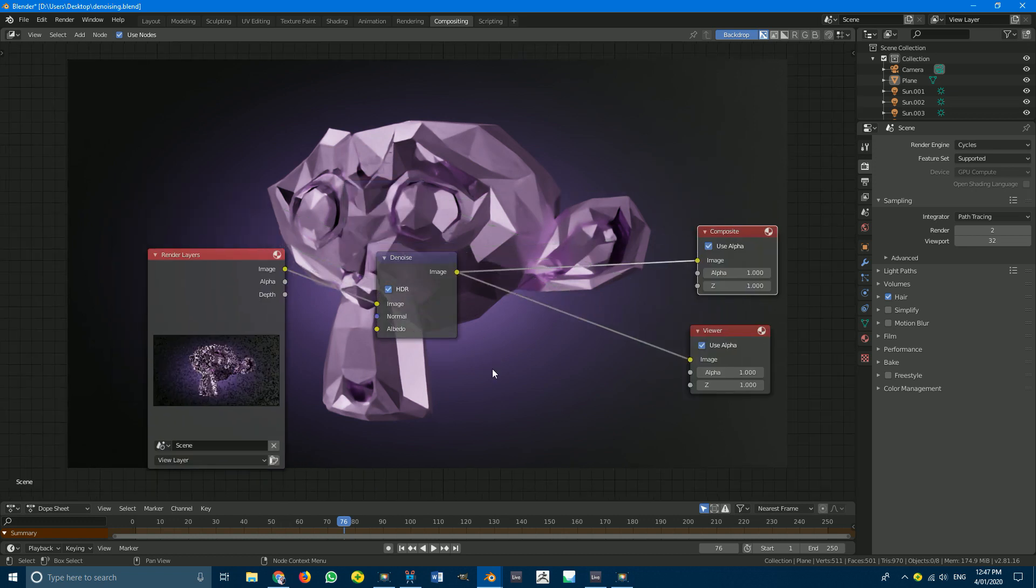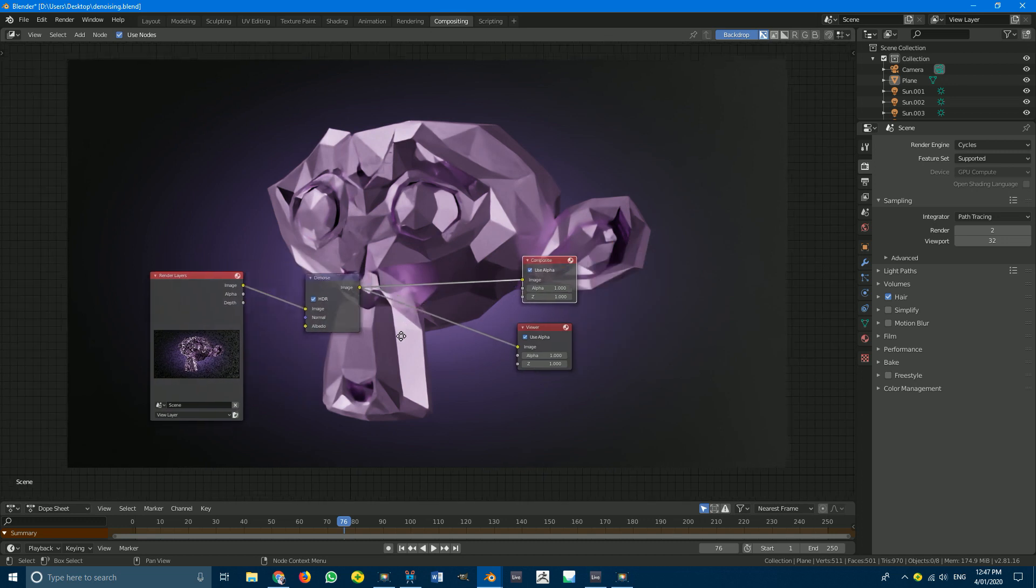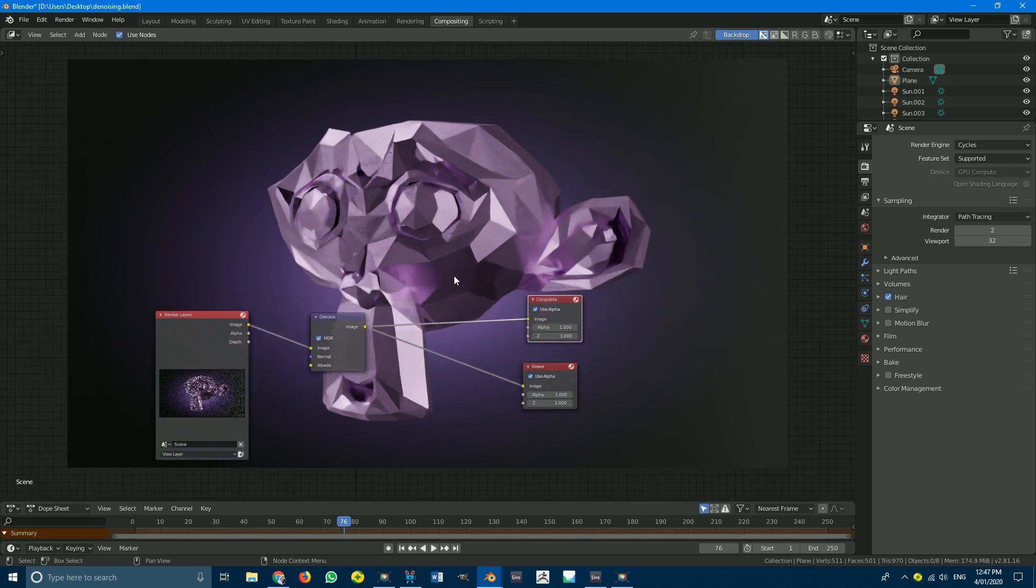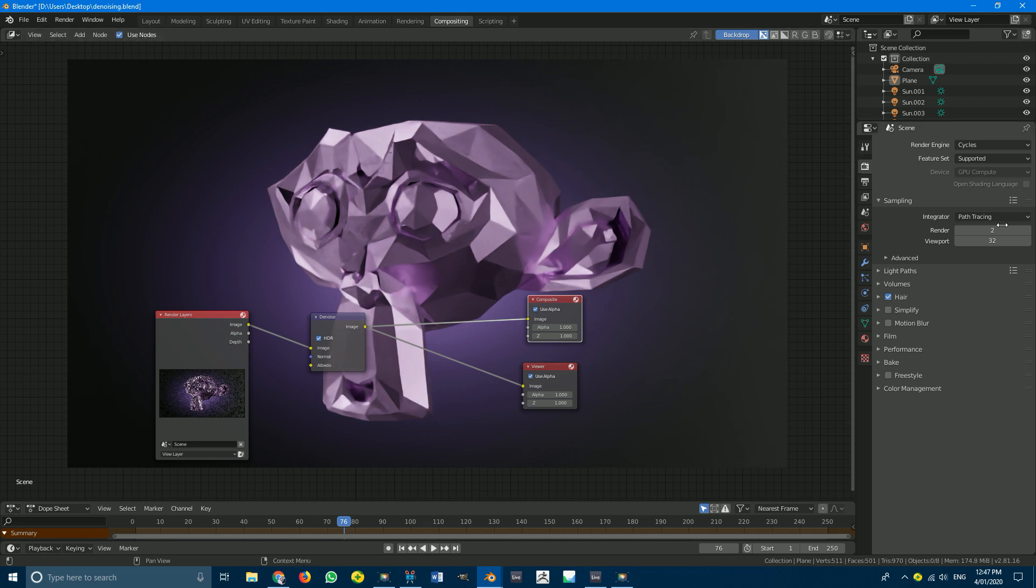And there you go so that took about a minute and a half on my machine but you can see here that is actually really impressive. Now I know there's a lot of detail loss and you do have to take into account that we set our samples really really low to like two just as an extreme example.